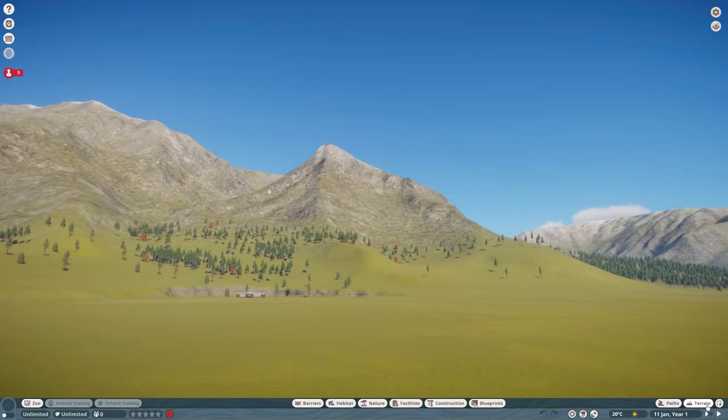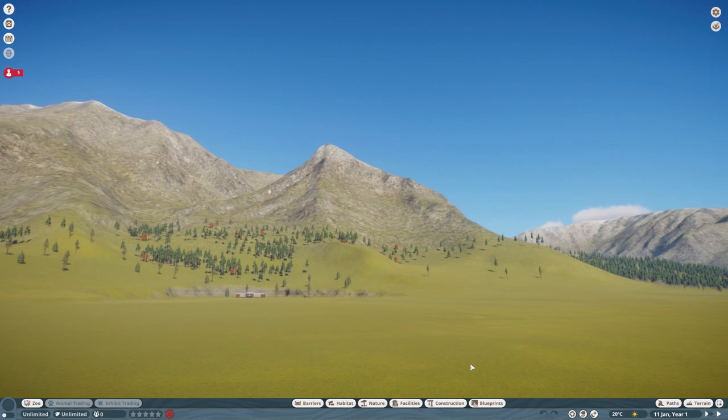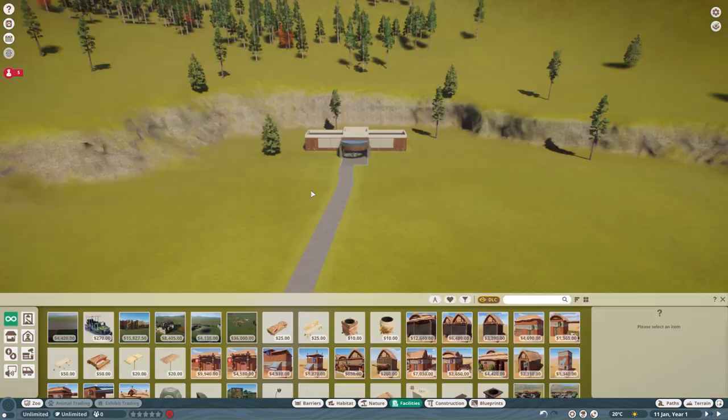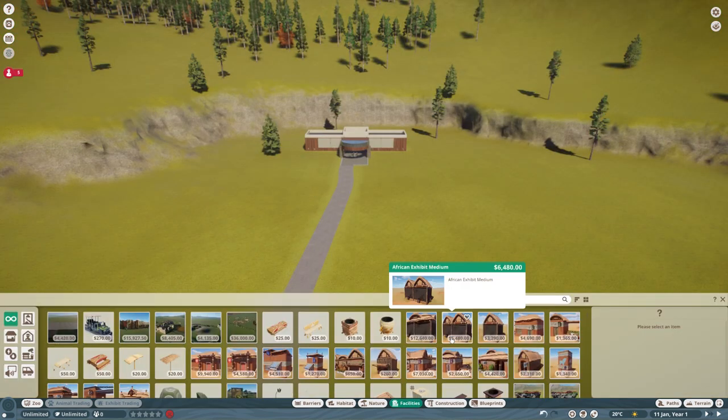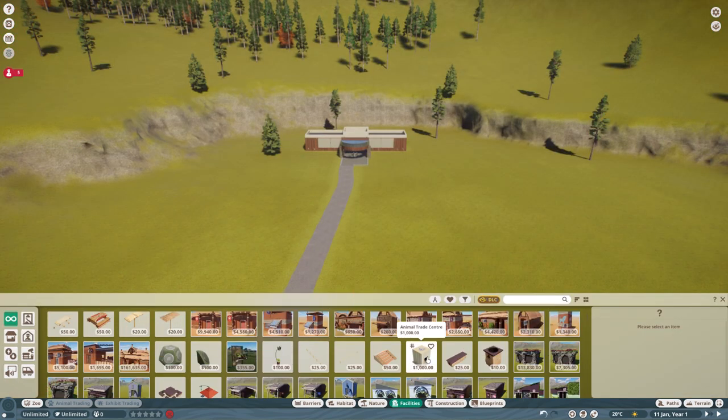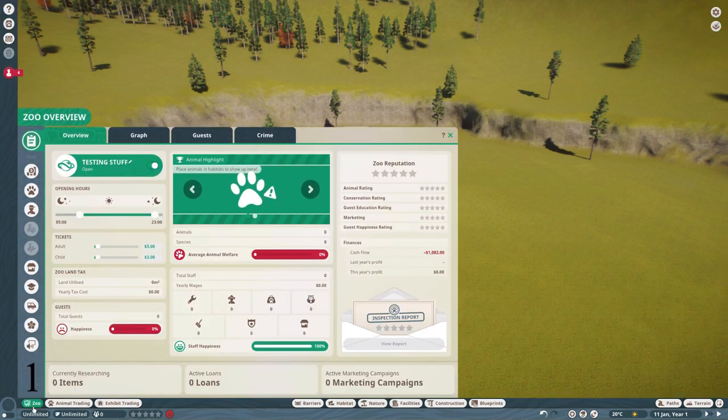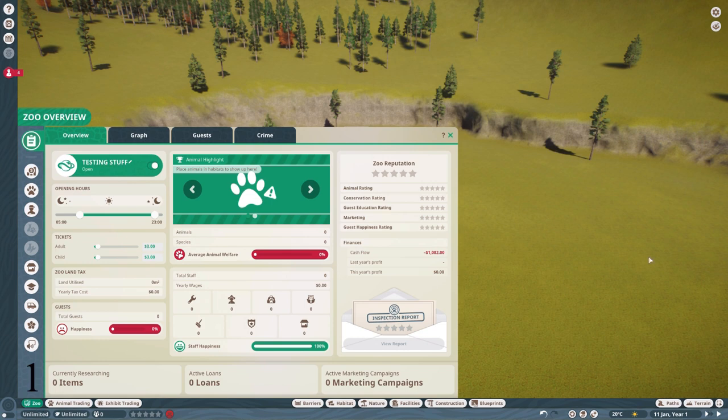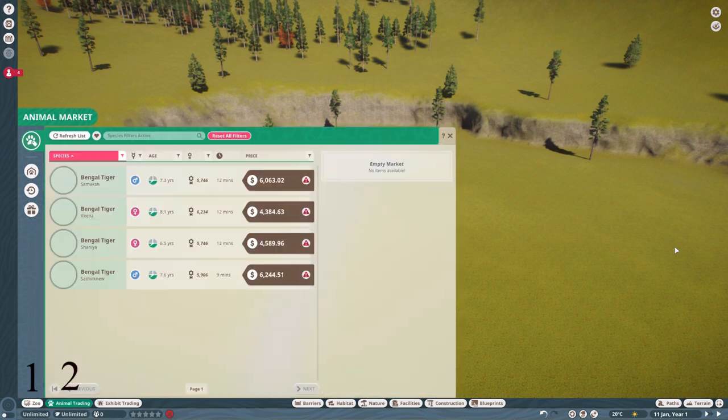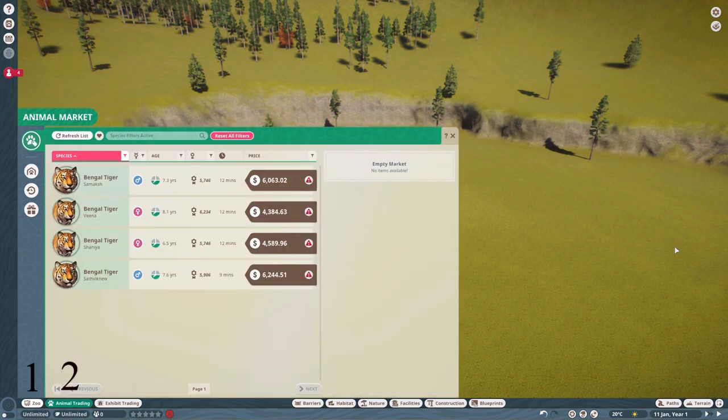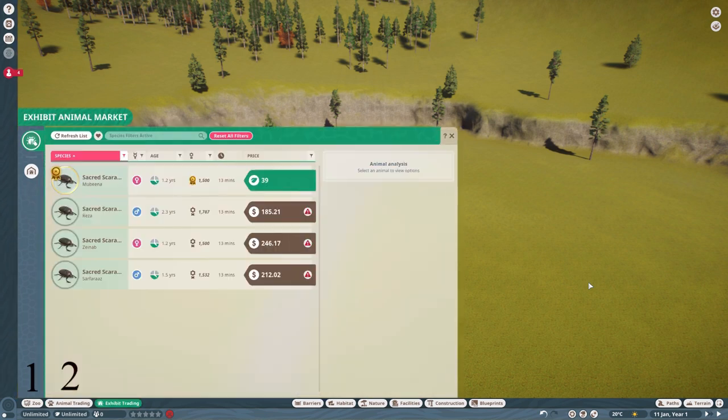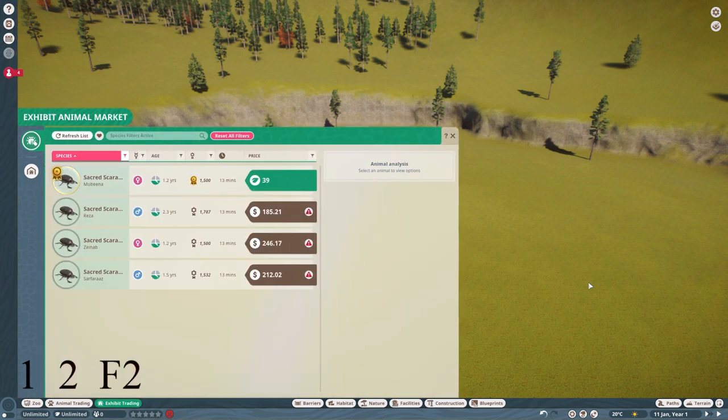The terrain, path, blueprints, construction, etc. can also be opened using hotkeys. The number that you have to press to access something makes a lot of sense. Look at this, 1 gives me that one. What happens if I press 2? Well, then I get the next one, which is animal trading. Exhibit trading is on F2, so it's also 2, but it's like the other 2.